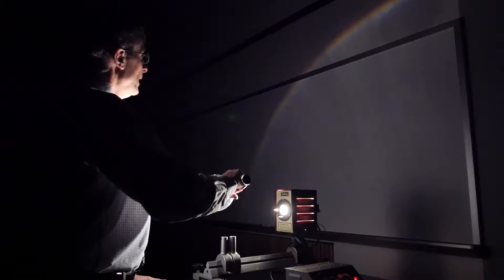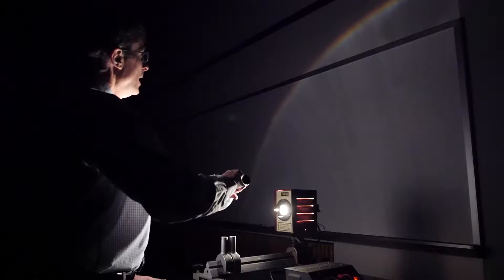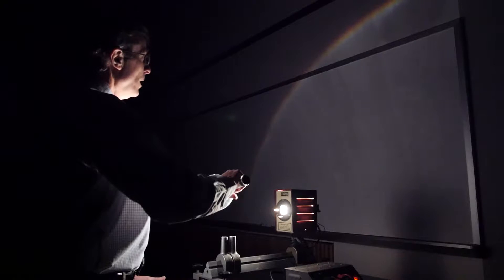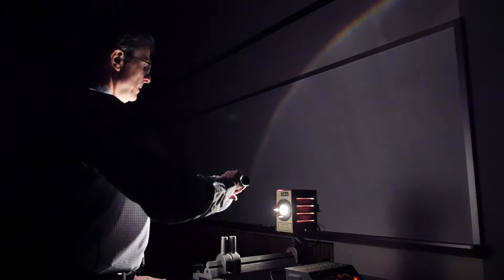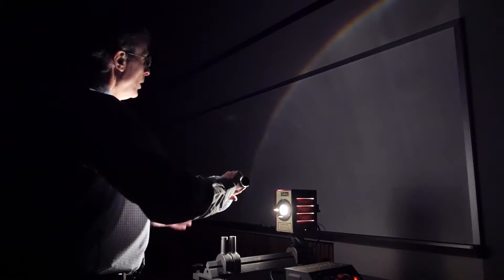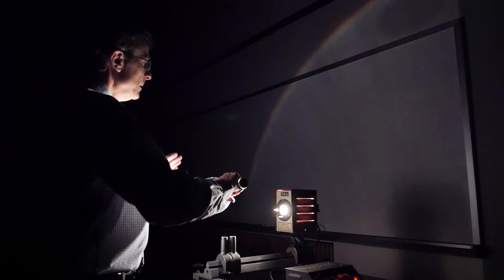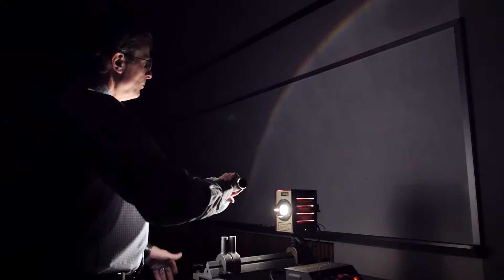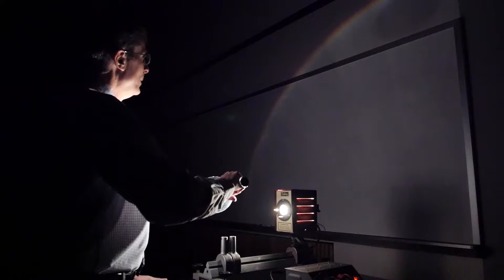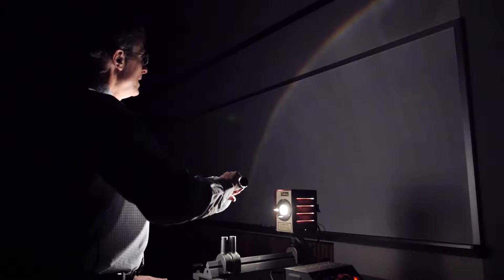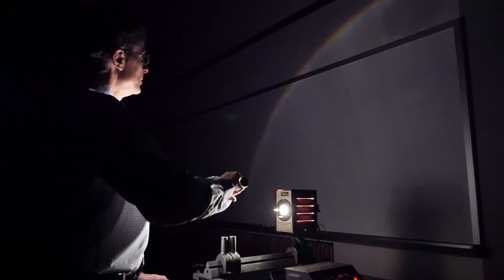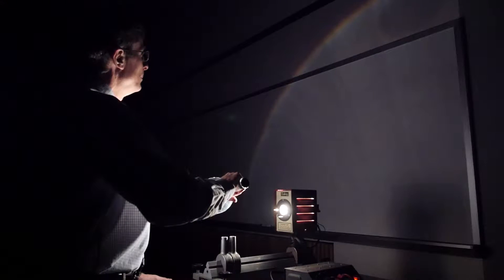Now when you get a lot more droplets in the atmosphere, all of them reflect the light back at the same angle, and it produces a beautiful rainbow.